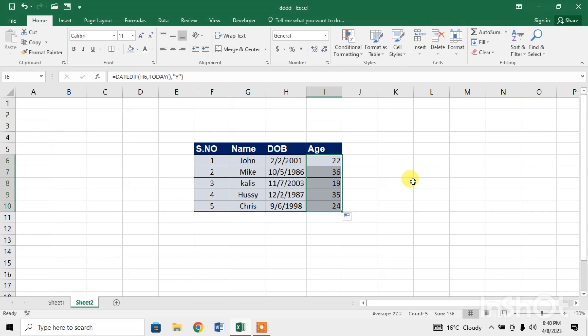Here you can see that I have got the ages of all the persons who are in this table with the help of their date of births. This is how you can calculate age in Microsoft Excel. If this video helps you in any way, please subscribe to my channel and hit the like button. Thanks for watching, thanks for your time, goodbye.